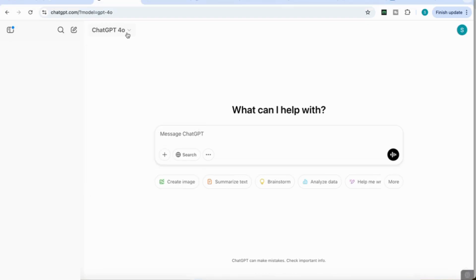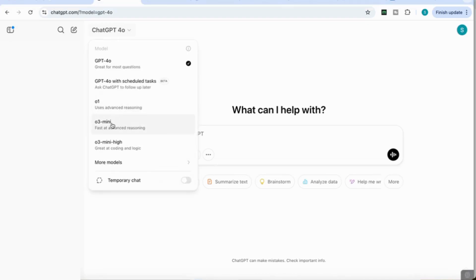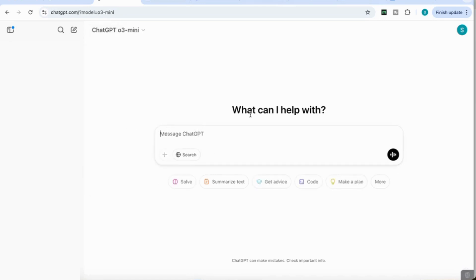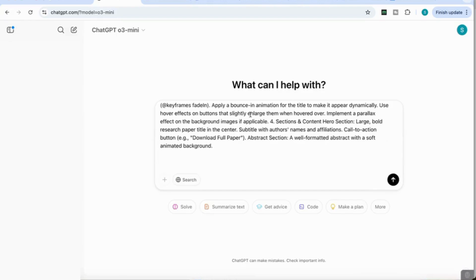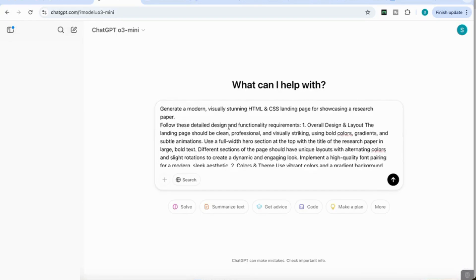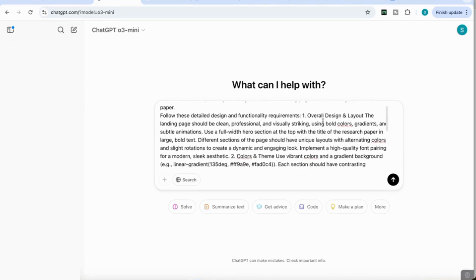We're going to select the O3 General Model for fast, advanced reasoning. For my first use case, I found it really useful in building personalized HTML landing pages and dashboards. I'm going to add a prompt that says, generate a modern visually stunning HTML and CSS landing page for showcasing a research paper.